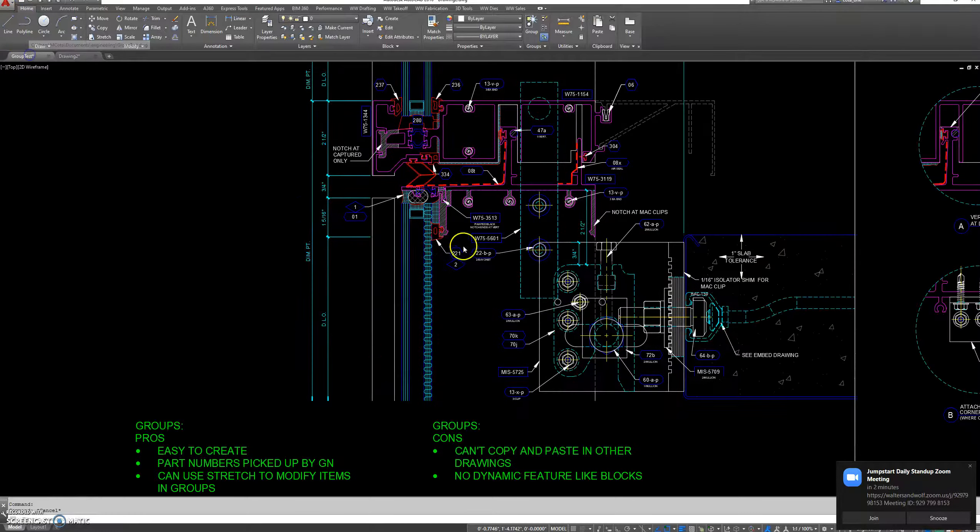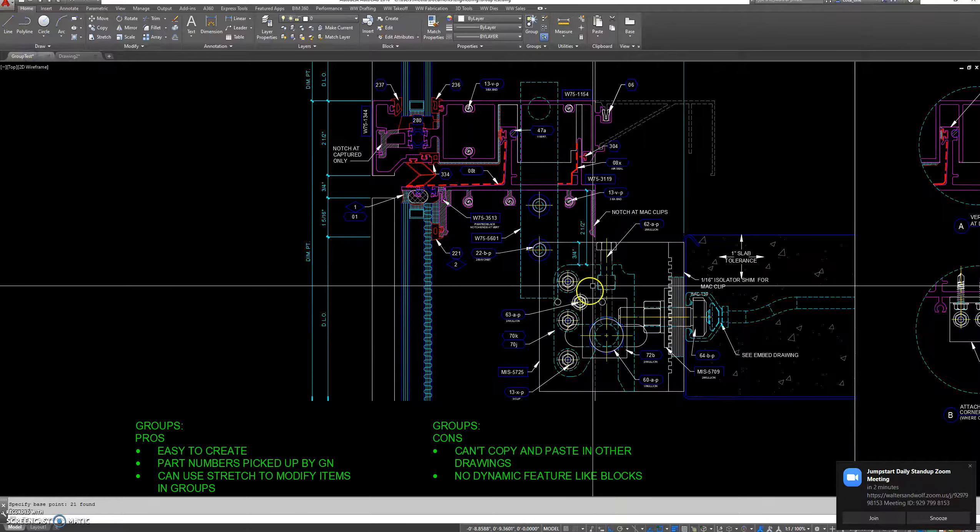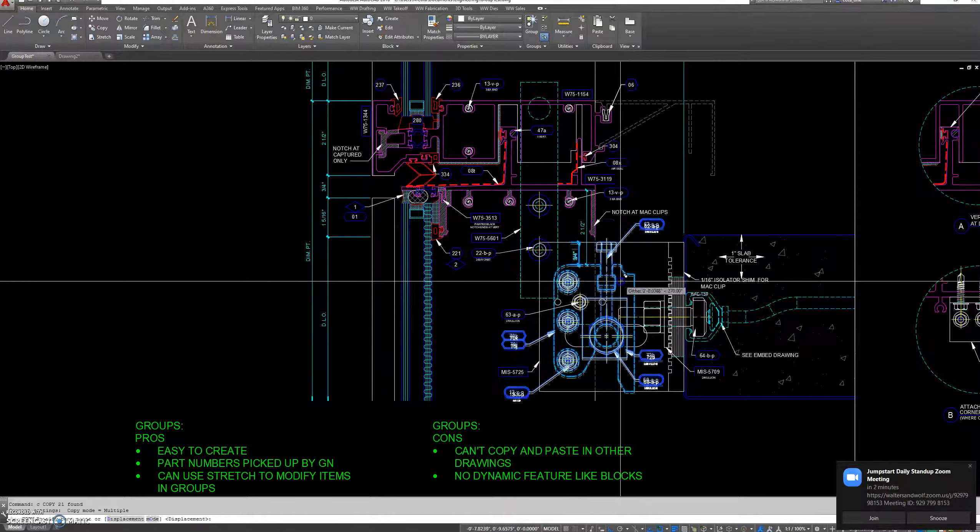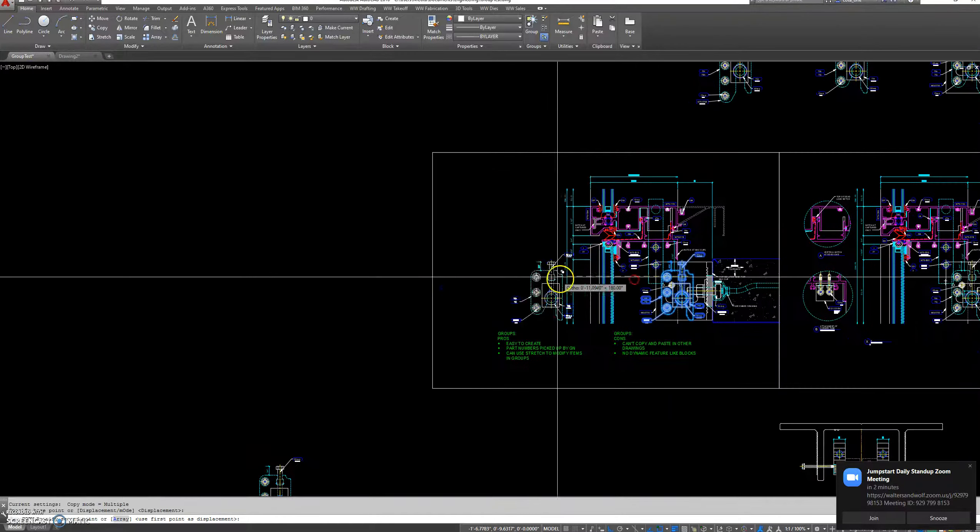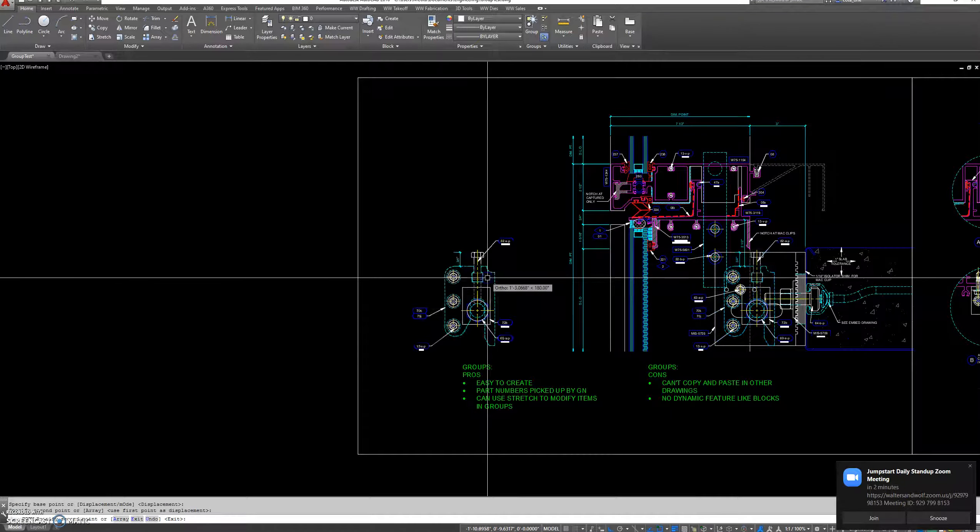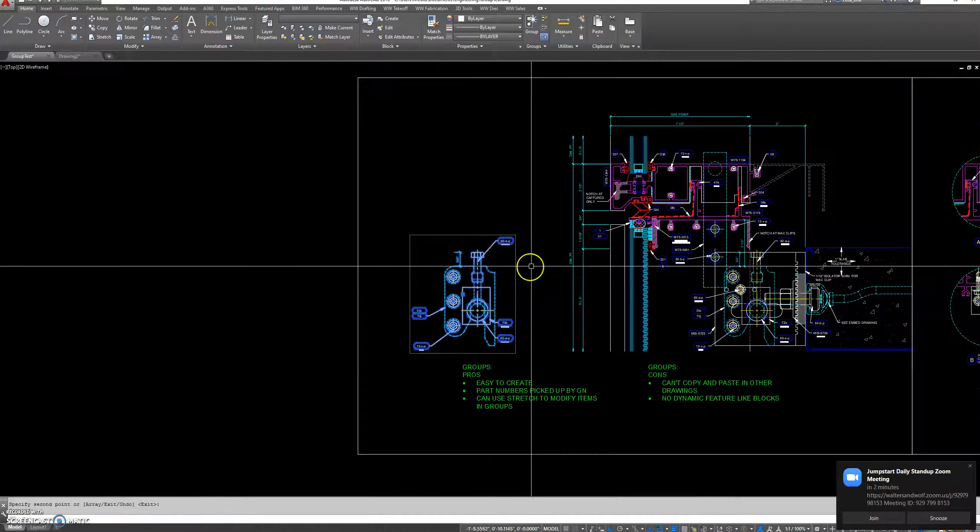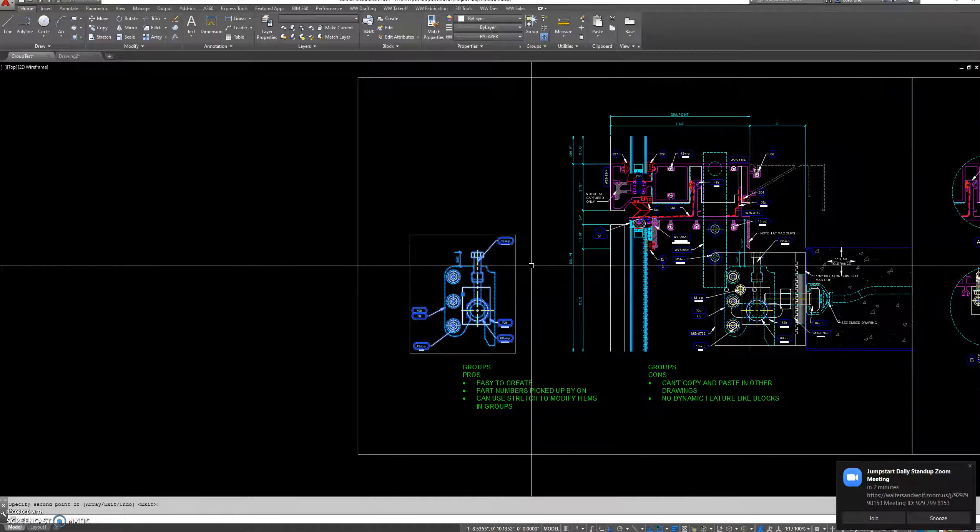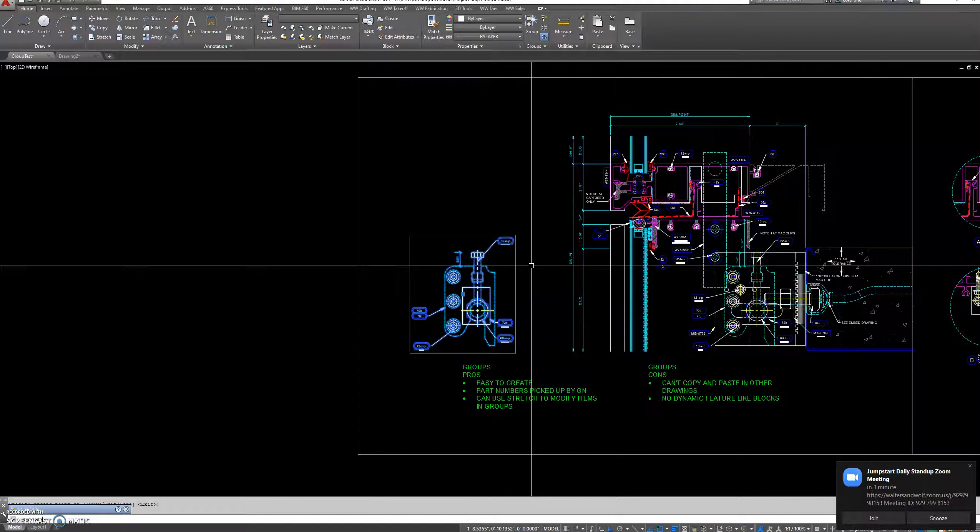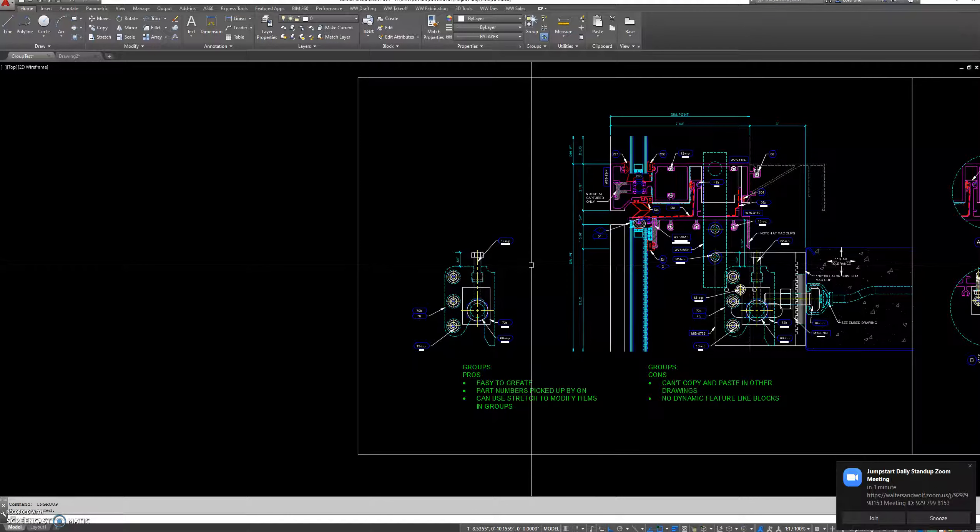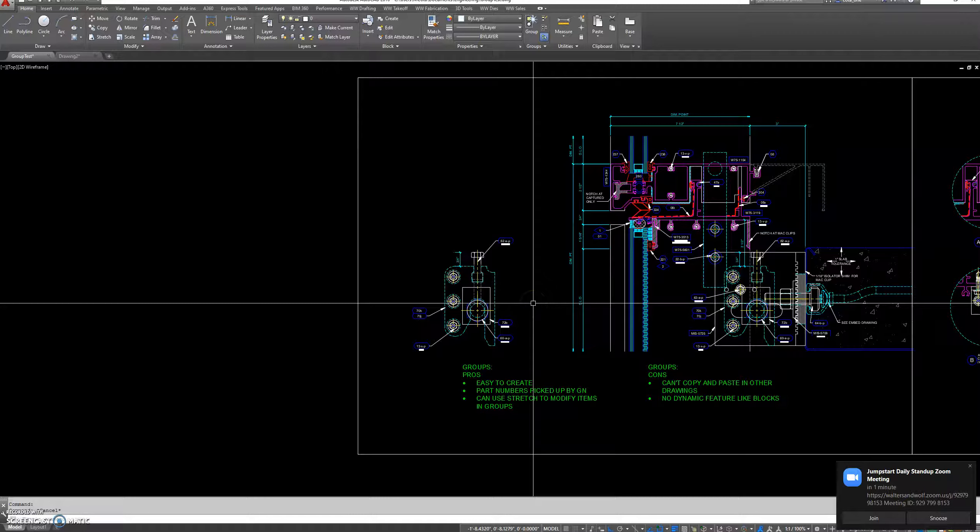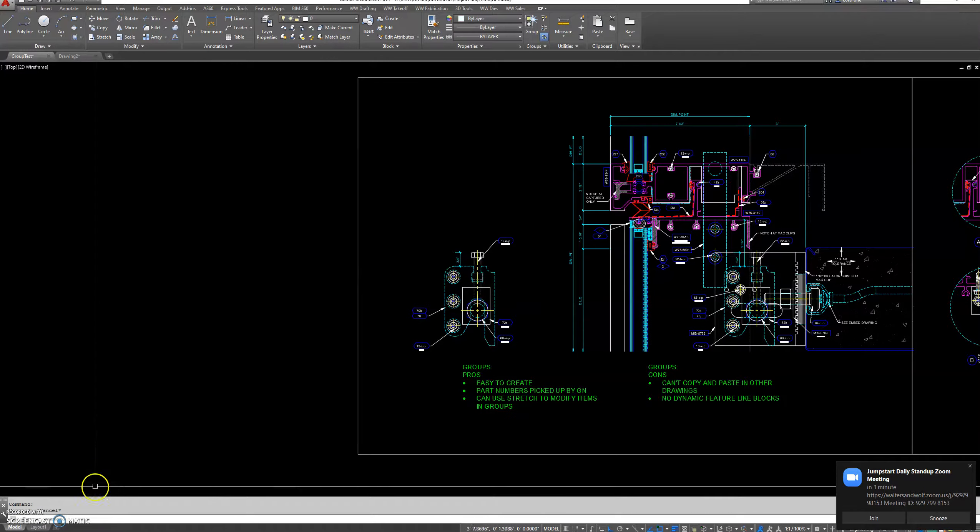Going back to my test group, if you want to ungroup these, you could use the ungroup command after you select the group. Hit enter and now you're back to just single entities. Thank you.